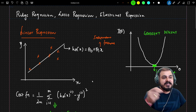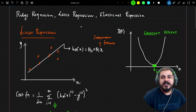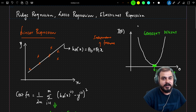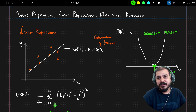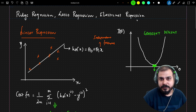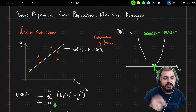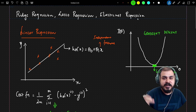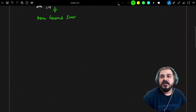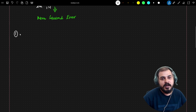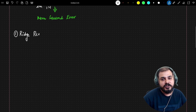Now we are going to understand a series of algorithms: ridge regression, lasso regression, and elastic net regression. We'll understand why we use each of them. In this video we are going to discuss just ridge regression, and in the upcoming videos we'll cover the other algorithms.